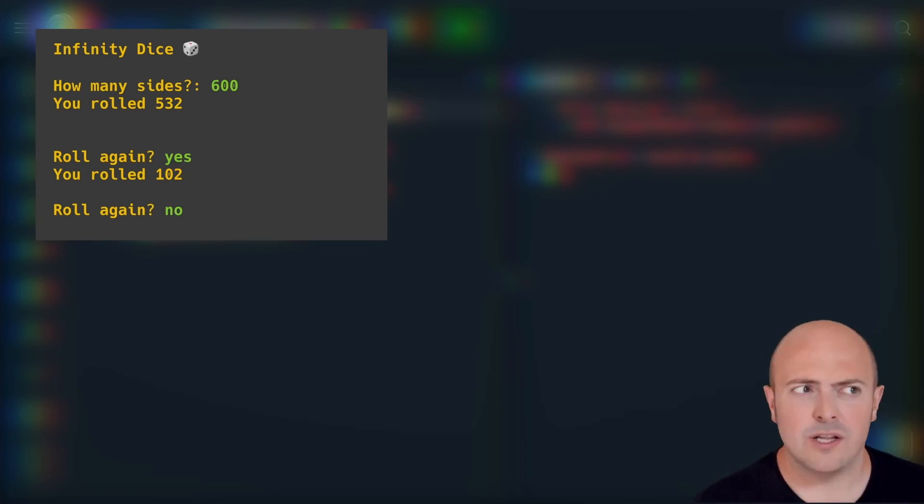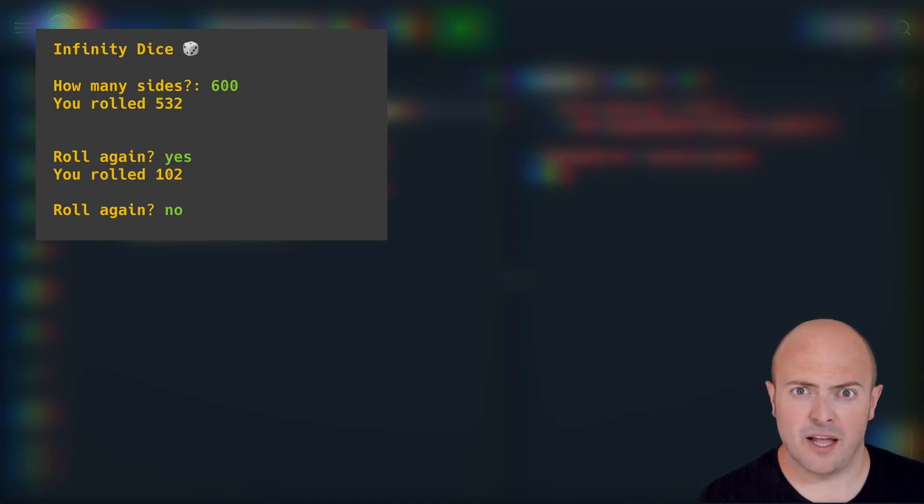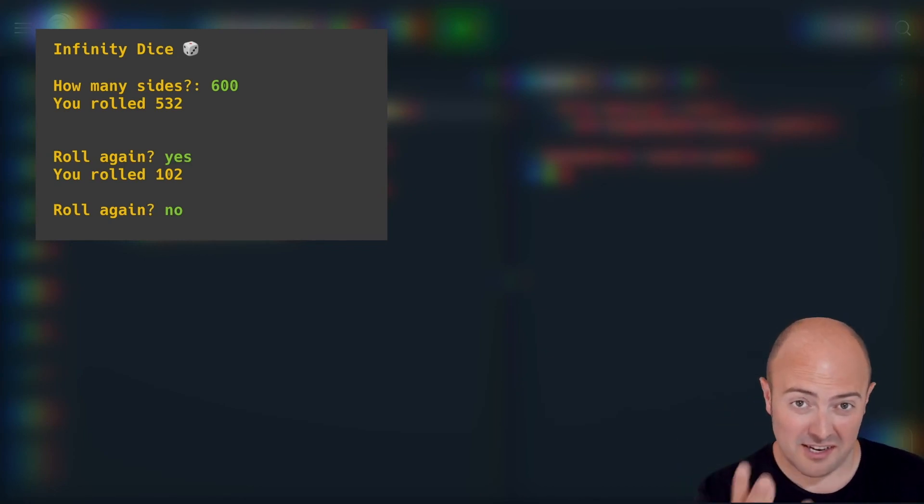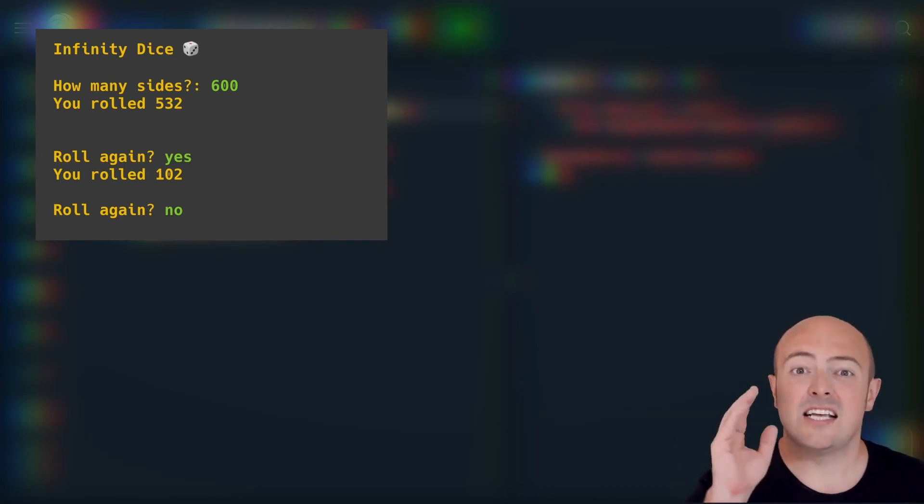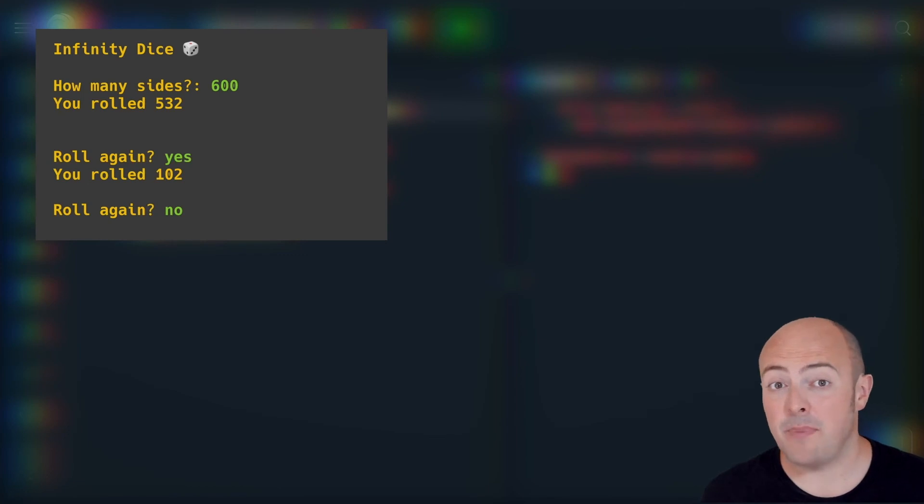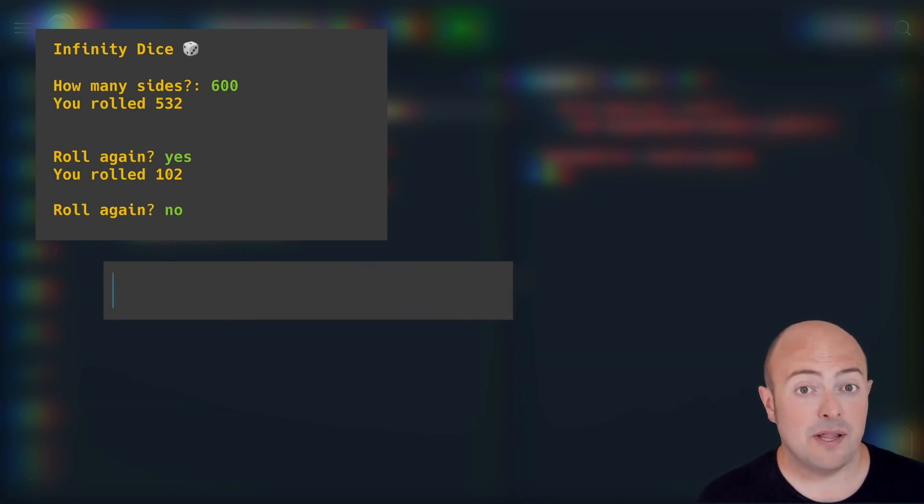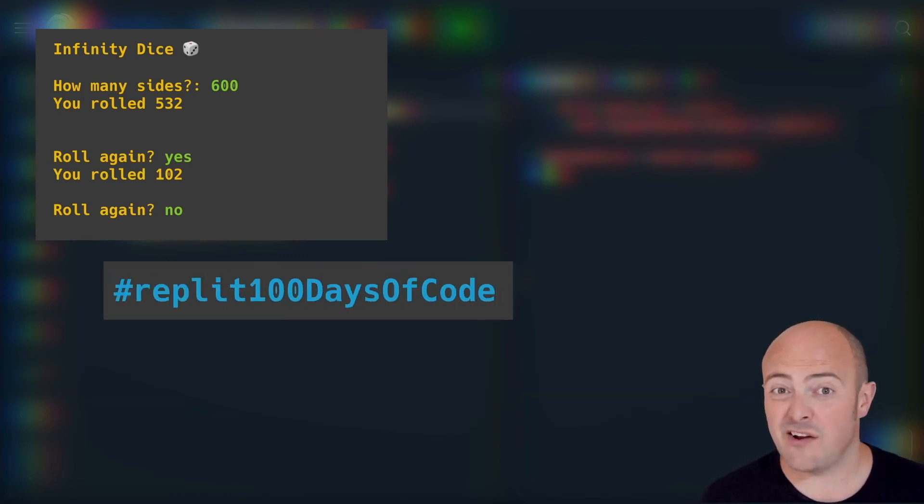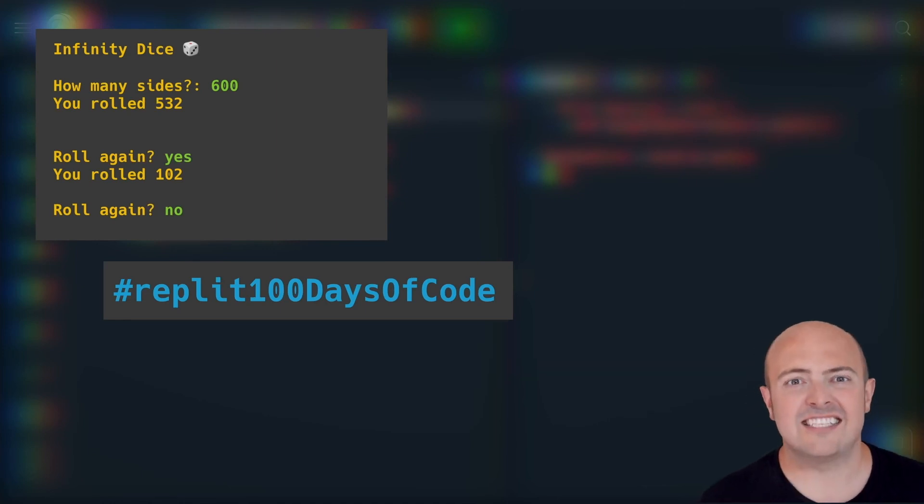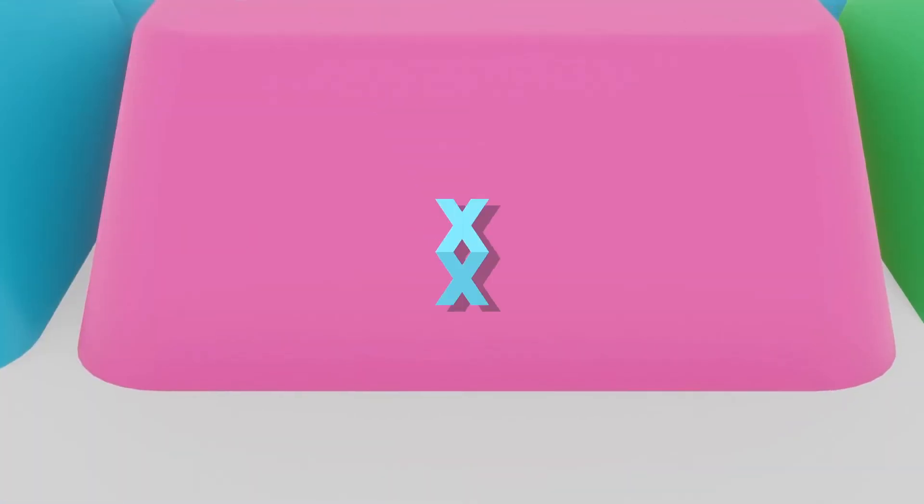We'll be using the code for that in the next two sessions to build something quite cool. Once you've built your program for rolling dice of different sizes, share it with us in the community by publishing it and use the hashtag replit 100 days of code to share it amongst all your followers and admirers to see exactly where you're getting to with your subroutines.